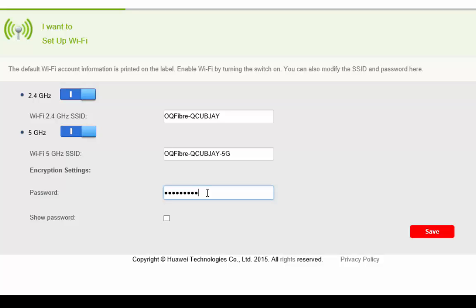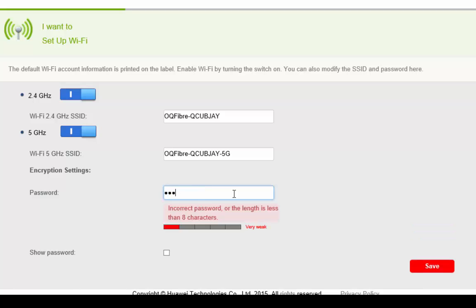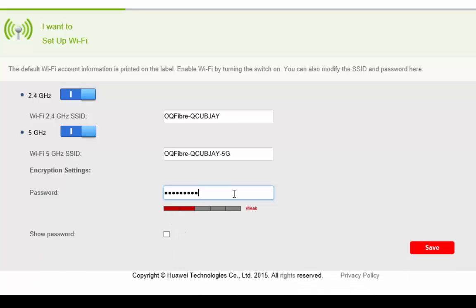You can change the password. For the password, you just select the password field. Click on the password and by a few backspaces you can delete the password and enter your desired password. Make sure whatever password you give, you must remember that, and now click save.